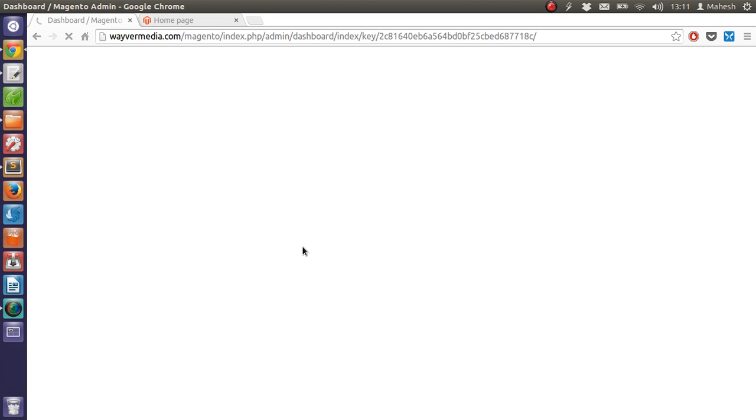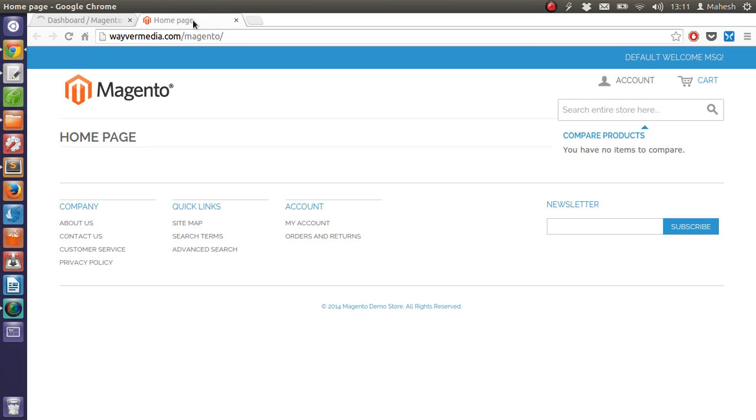Okay, so I am inside this dashboard. What I am going to show you right now is how you can modify this theme or at least get these pages to working.